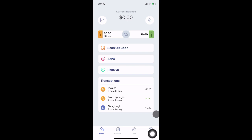In this video, we'll share a quick walkthrough of the UX of StableSats. StableSats is a feature that enables Bitcoin Lightning Wallet users to hold, send, and receive USD without stablecoins or fiat integration.